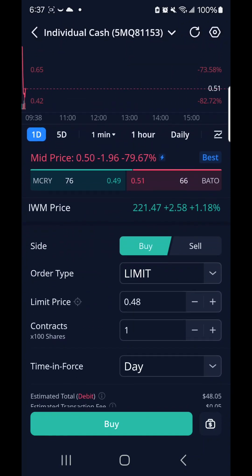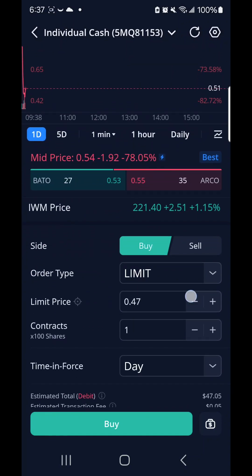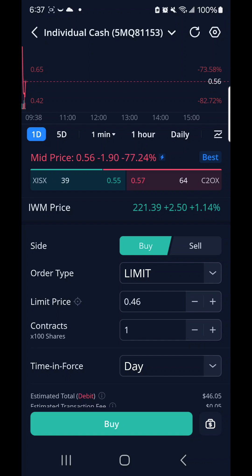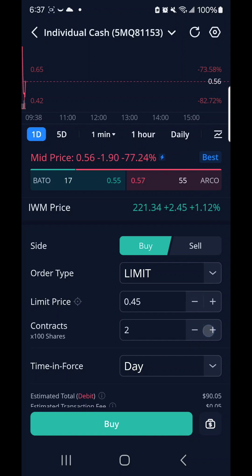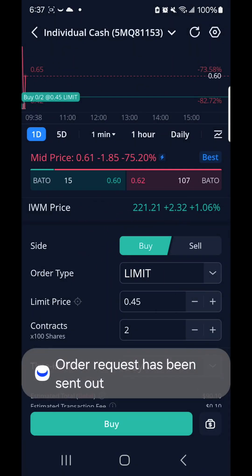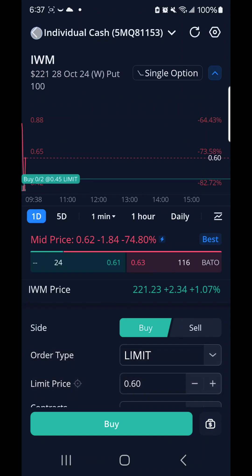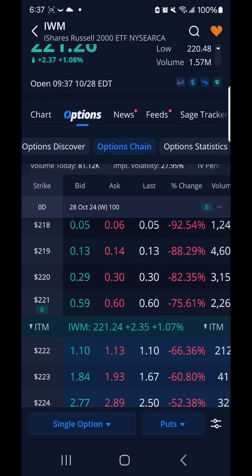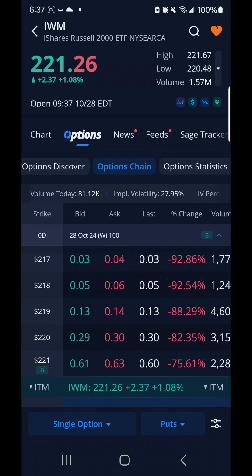Oh good, it's going down. So I set the limit to be less, and that's a good sign that it's going down. So I bought two contracts for today at $45, and I noticed that IWM was heading down.